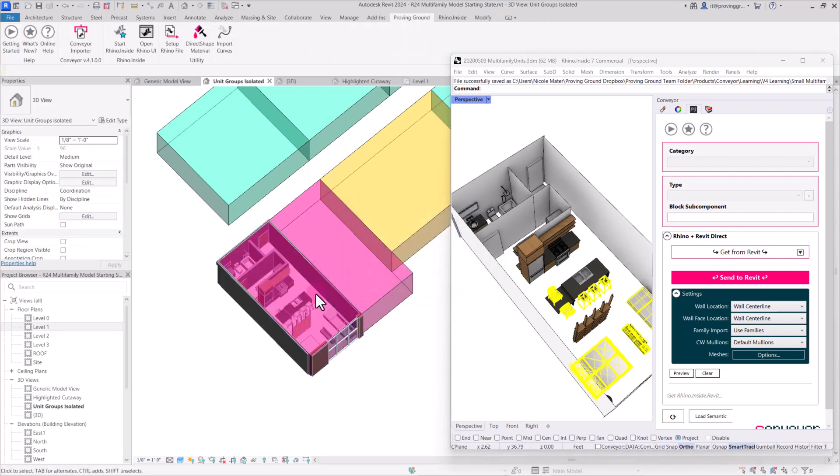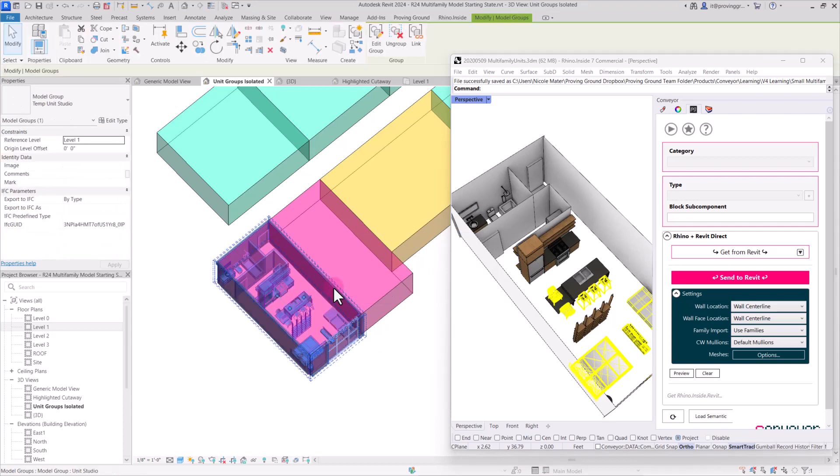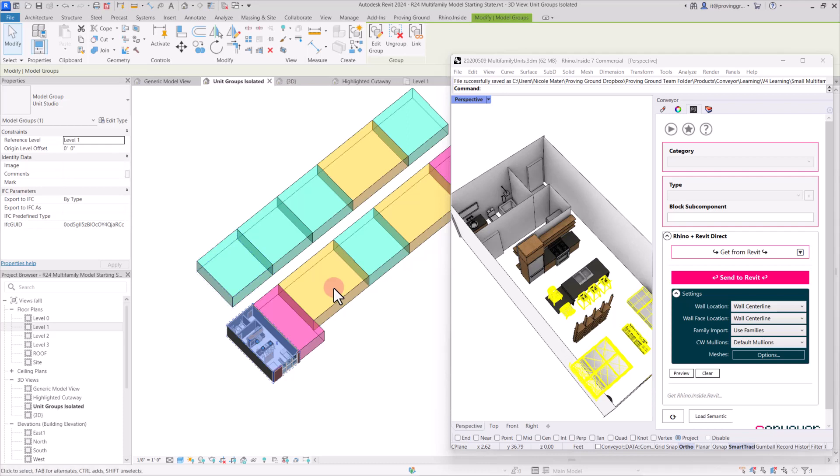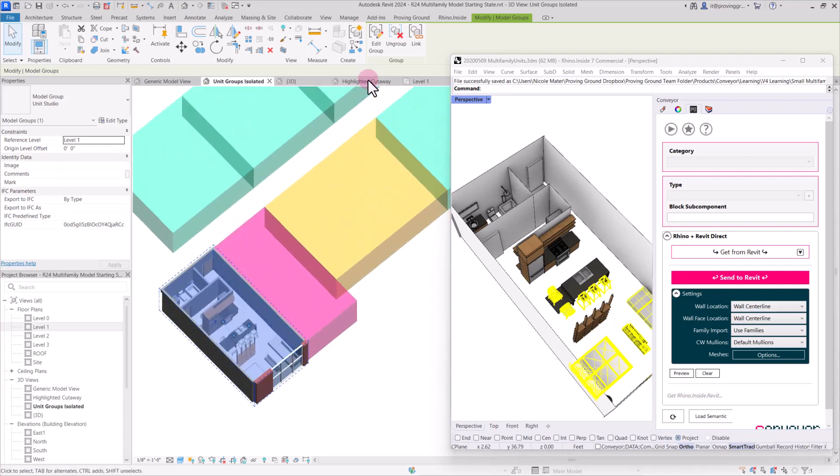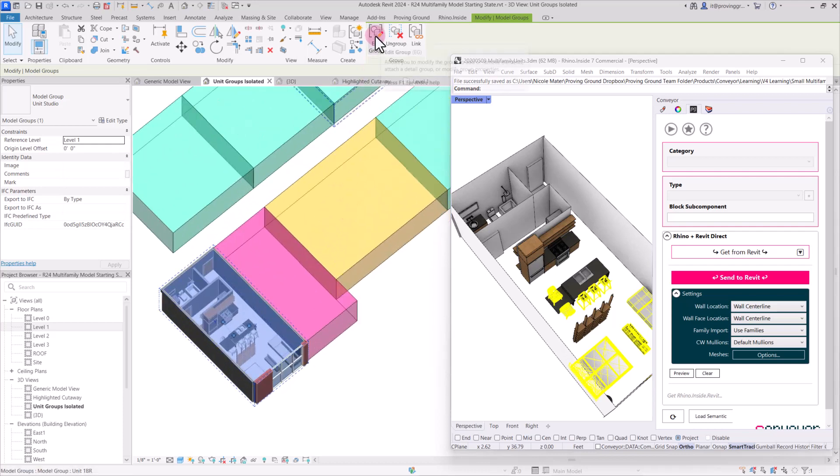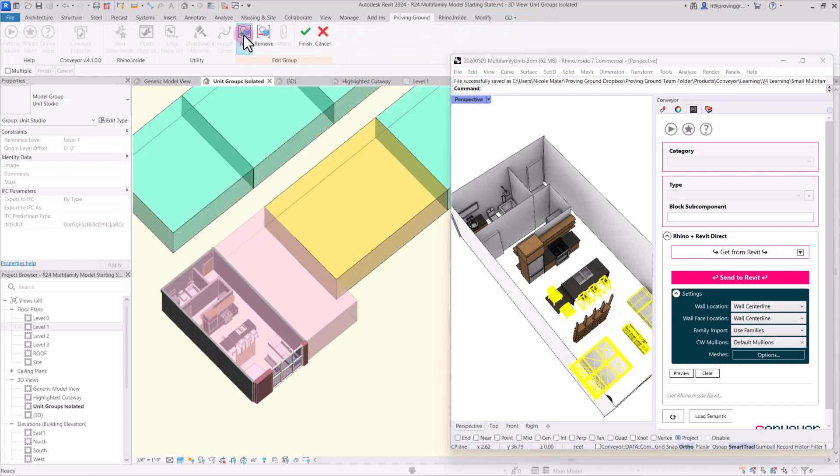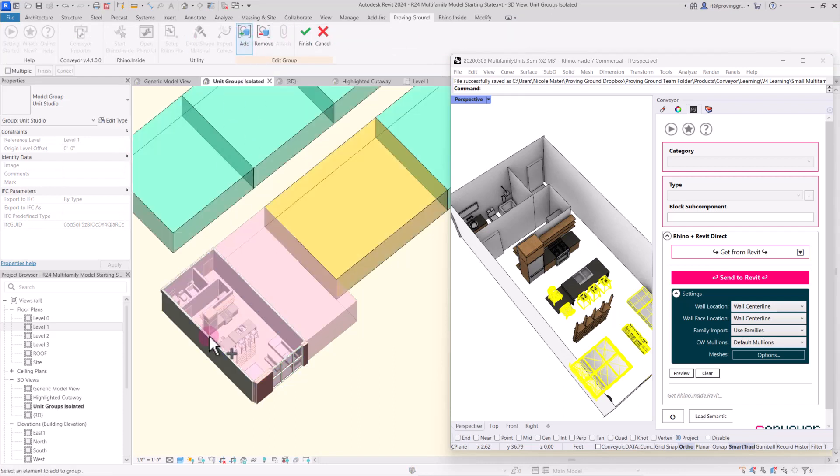So there we have that group. And if we tab to select, we have our main model group that's been instantiated throughout the model. So we can now go into this group and we're going to add to it in Revit. And we'll add the new group that we just created and hit finish.